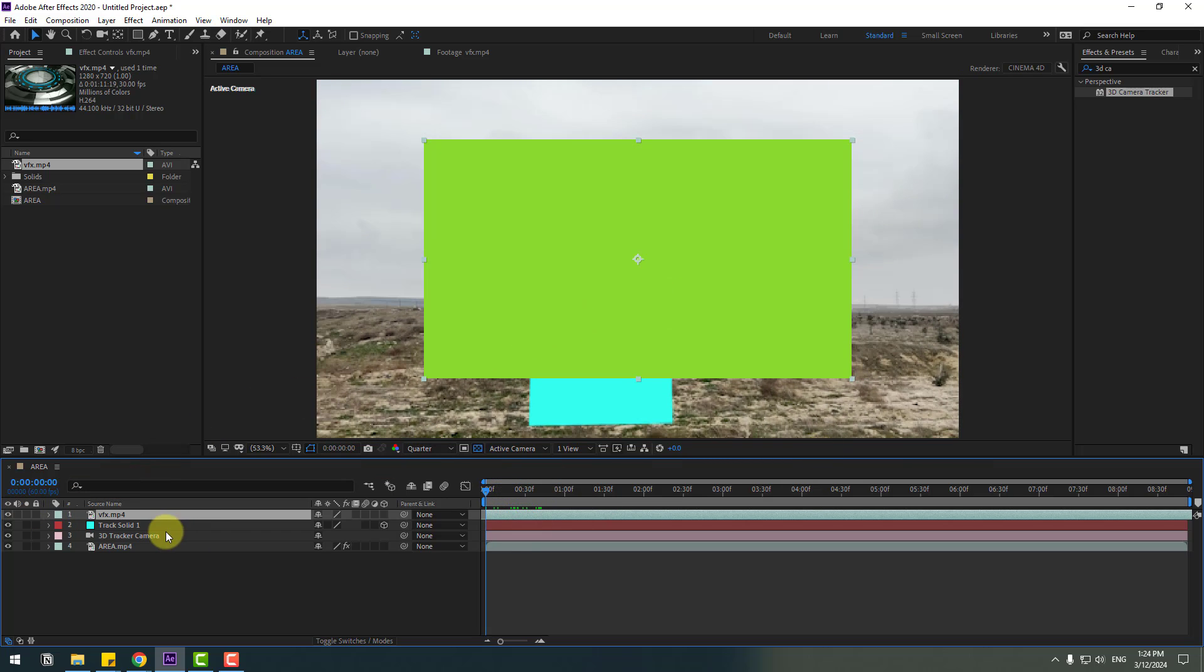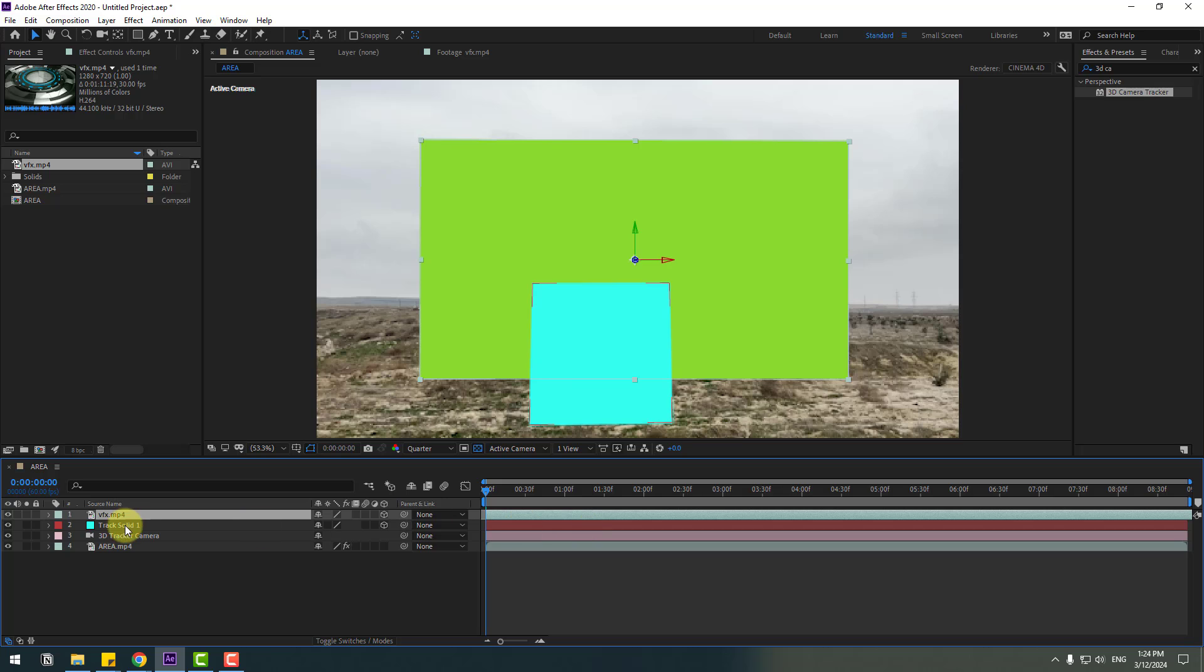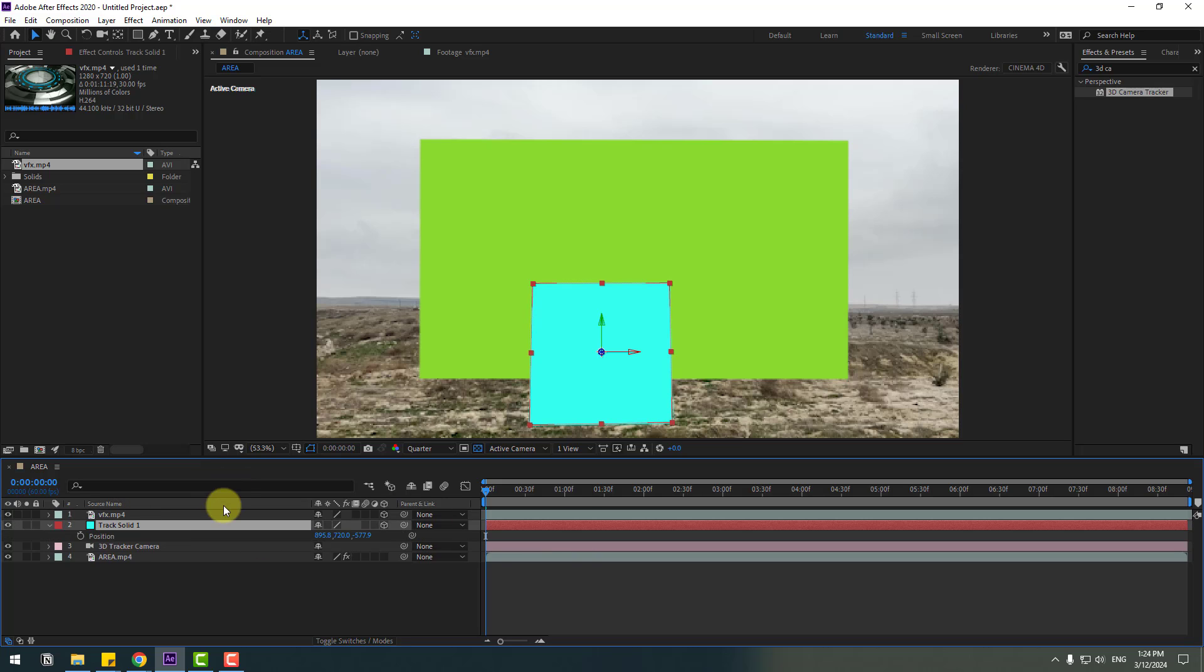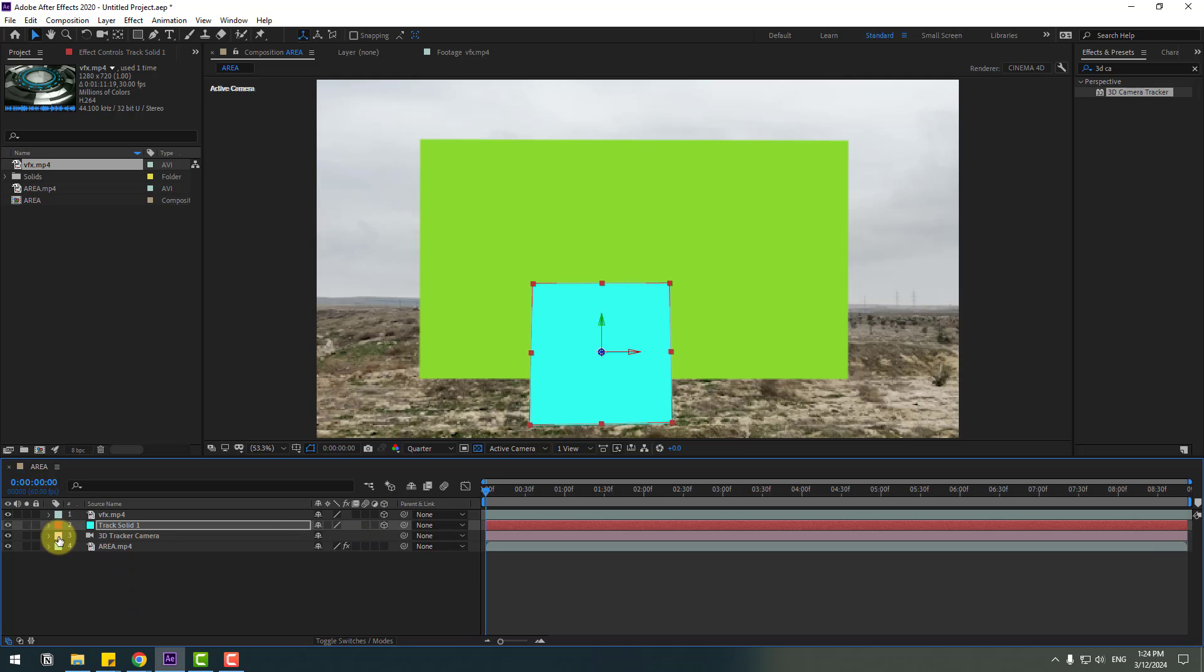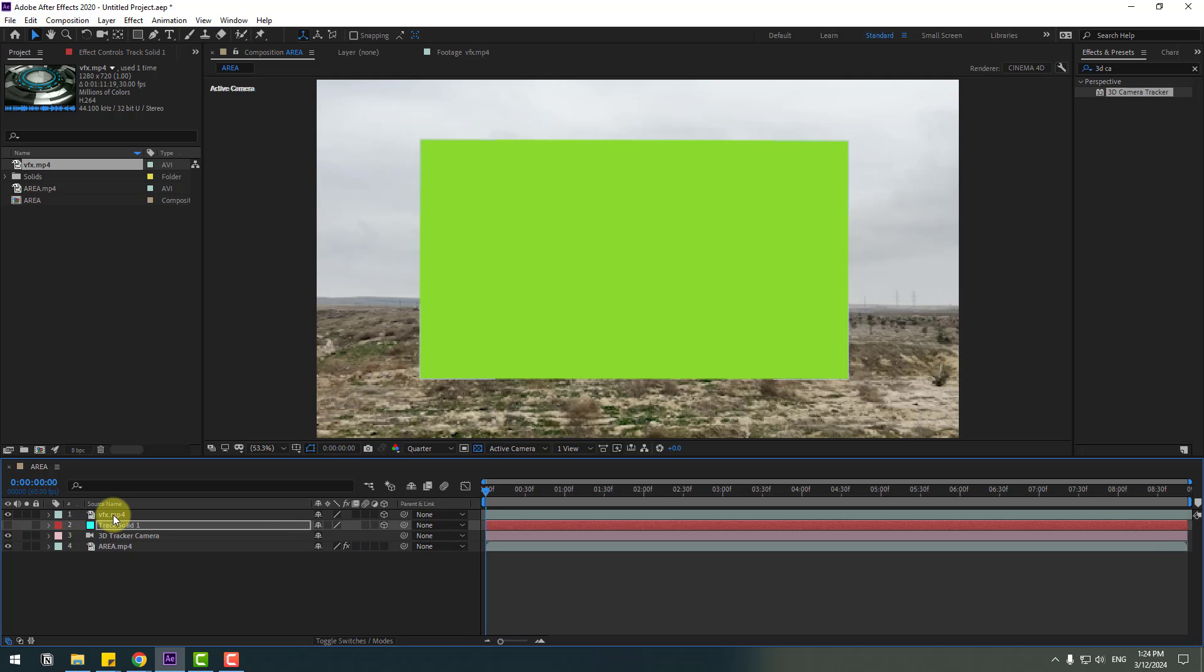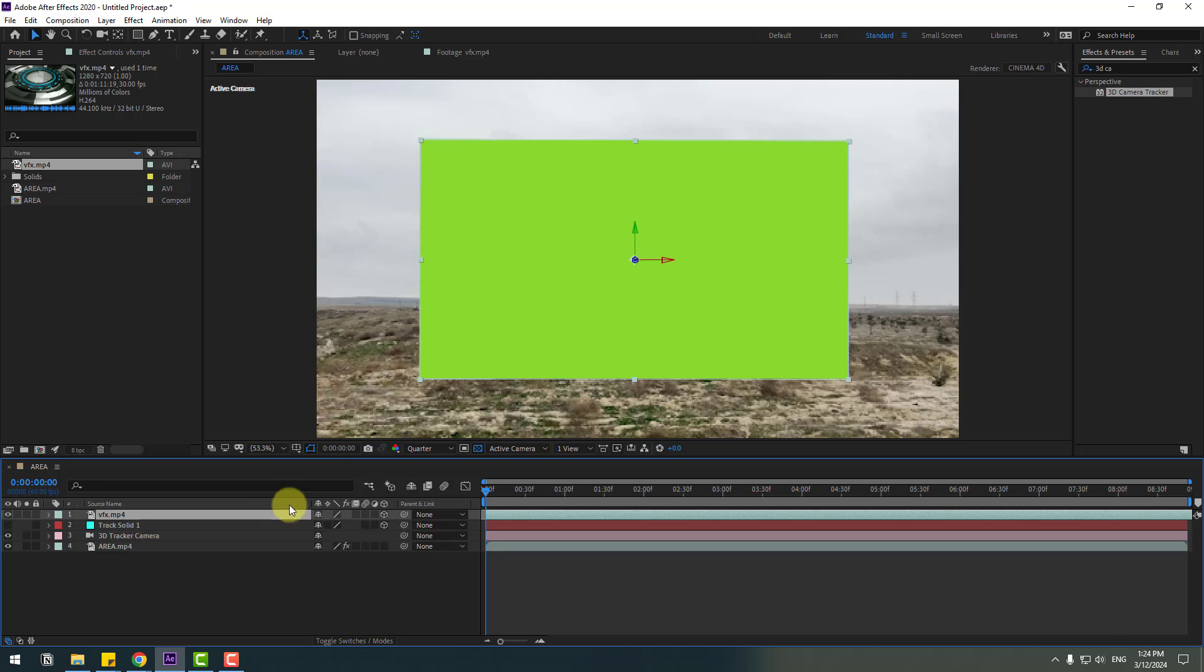Select the VFX video and click this checkbox for 3D layer. Select the solid, press P and select all positions. Let's copy coordinates and height layer. Select the VFX, press P, select the position, Control-V to paste.